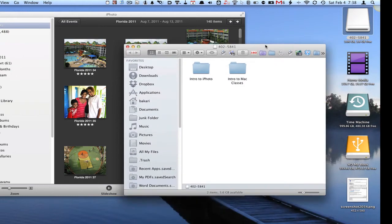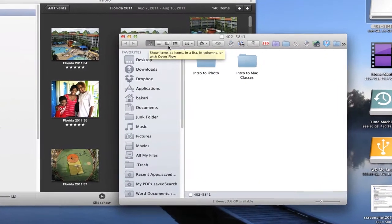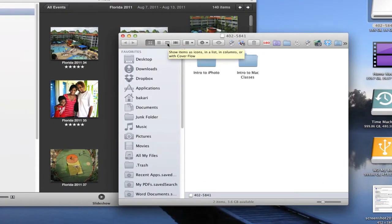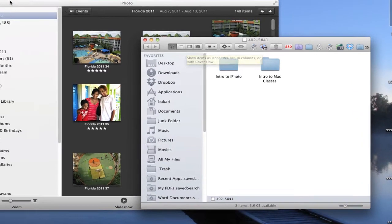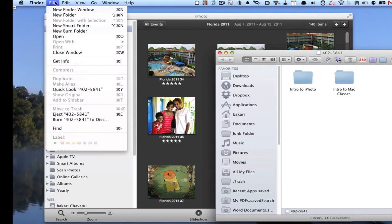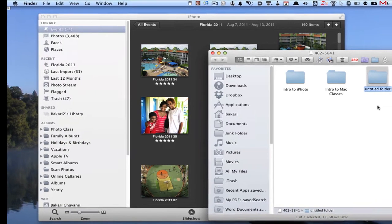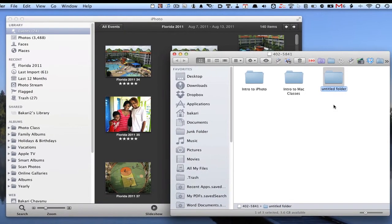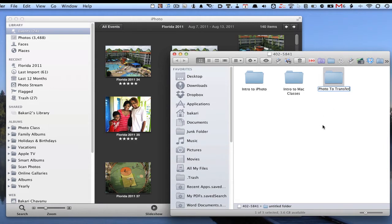It'll either be an icon view or column view or whatever, but then you want to go to the Finder and go to New Folder and add a folder in that jump drive. Just call it photos to transfer or whatever you want to call it, doesn't really matter.